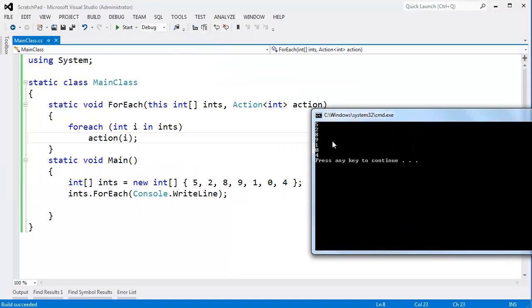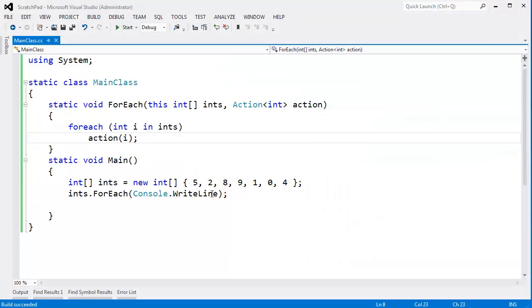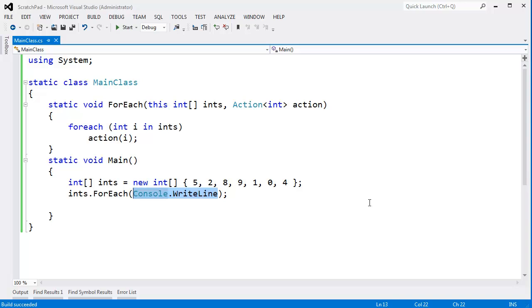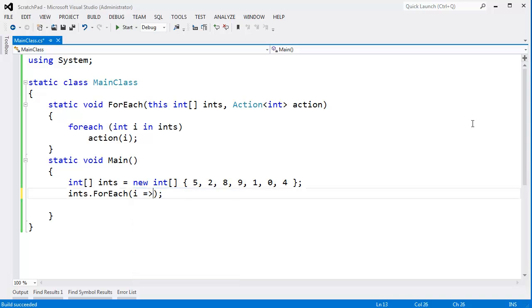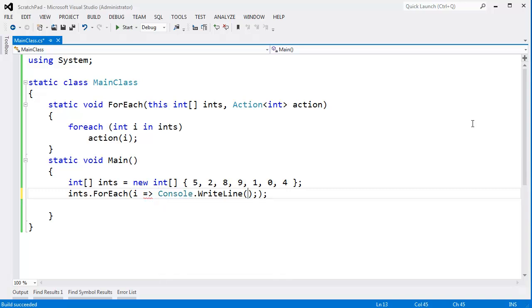I'm not bound to just WriteLine. I could throw a lambda in here. I can say, 'Hey ints, for each of the ints I want you to execute a lambda expression instead.' I have videos on lambda expressions if you like. And I want to say Console.Write, not WriteLine, i plus a space here.